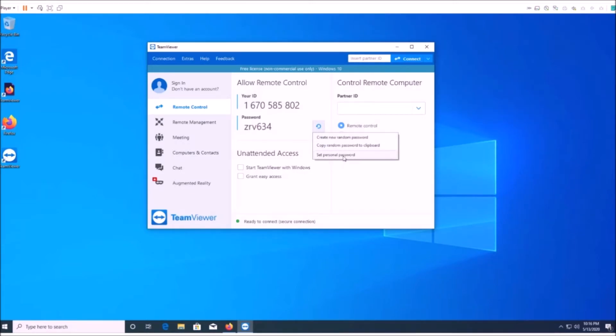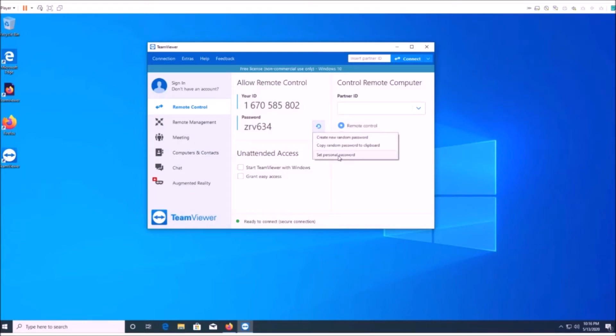But all the person's going to need is your ID number and the password here, and that's going to allow them to gain remote access to your computer.